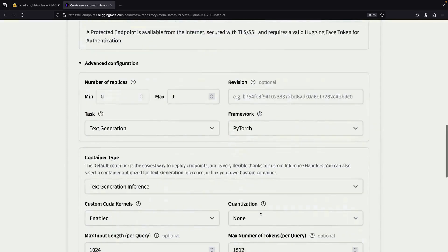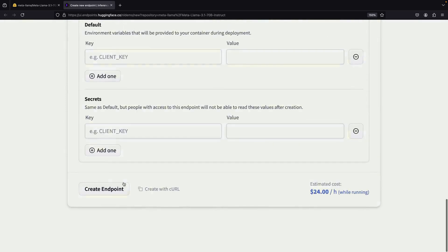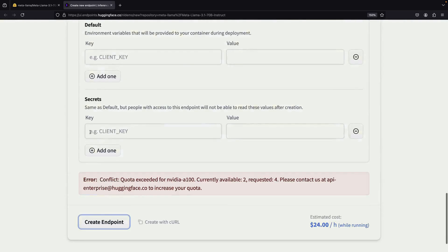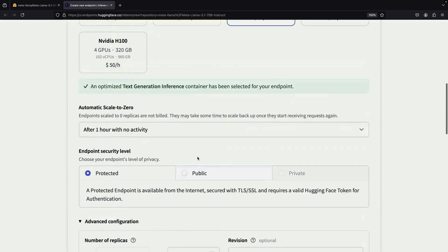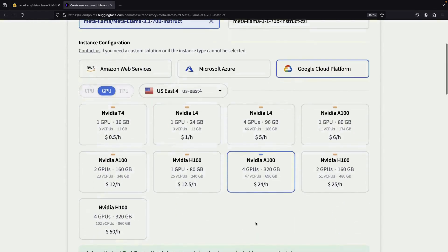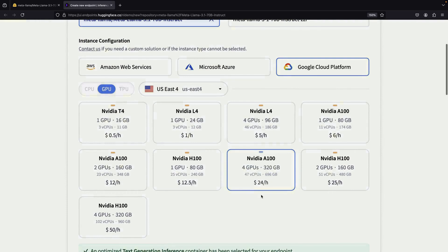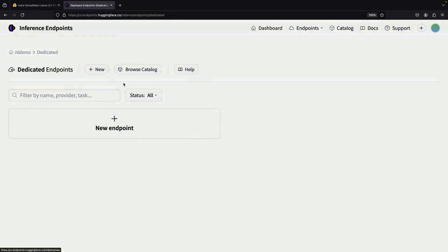For now, let's stick with the recommended configuration. As we attempt to launch our endpoint, we might encounter a quota limit error. This is common, especially when trying to run larger models. If this happens, we can try the lower memory option or consider using a smaller model like an 8 billion parameter version.